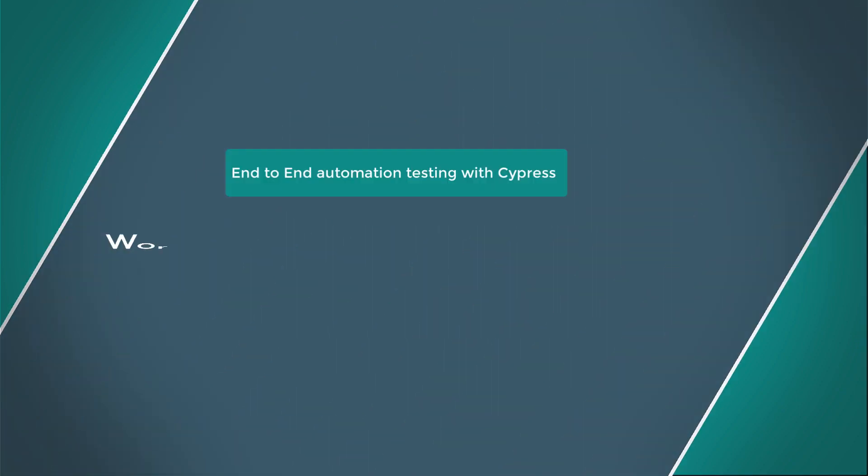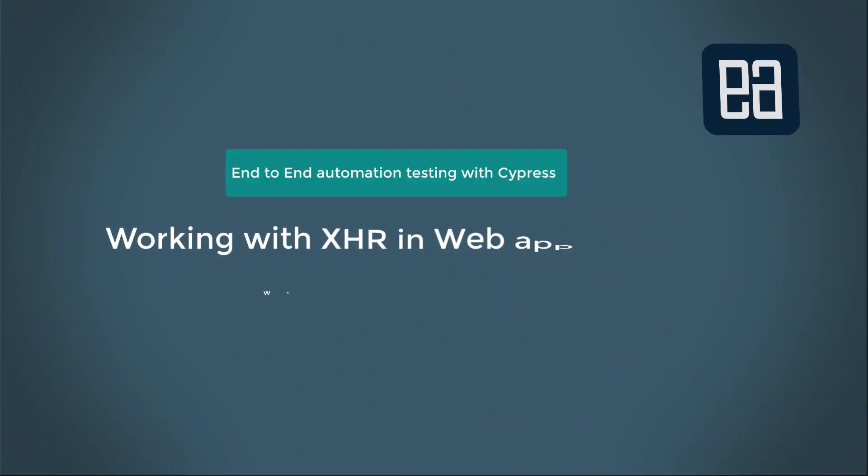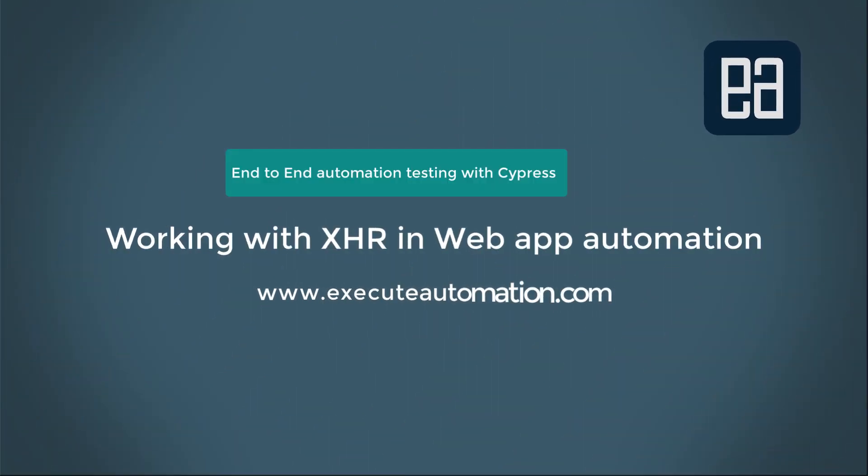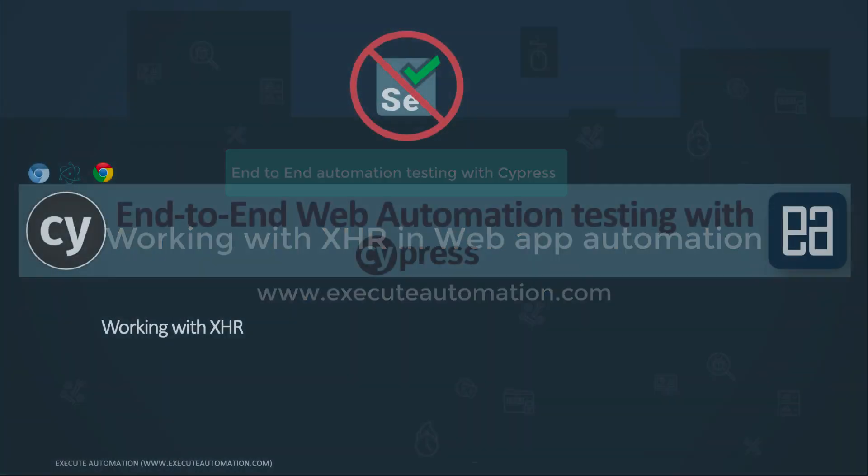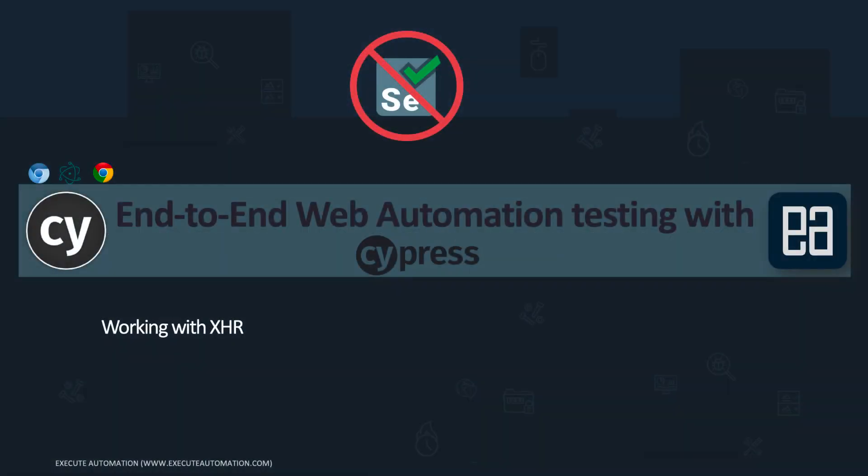Hi guys, my name is Karthik and I am from Azure Automation.com. Welcome to another section of our course on end-to-end web automation testing with Cypress. In this video we're talking about working with XHR.